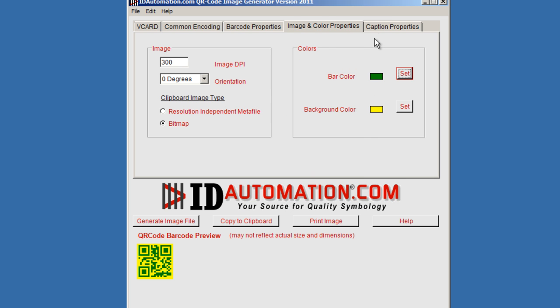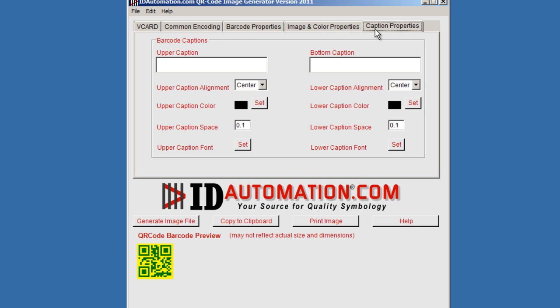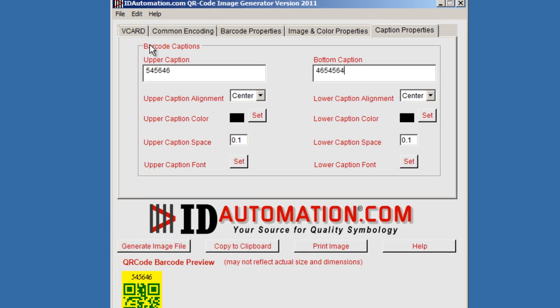In the caption tab, you can add text to the top or bottom of the barcode.